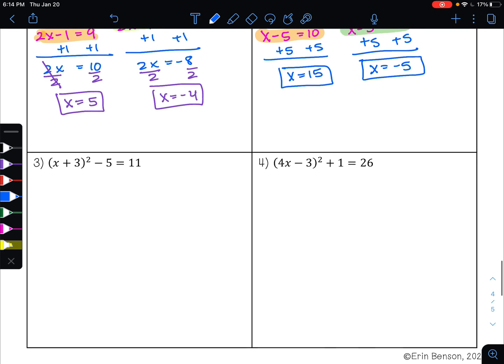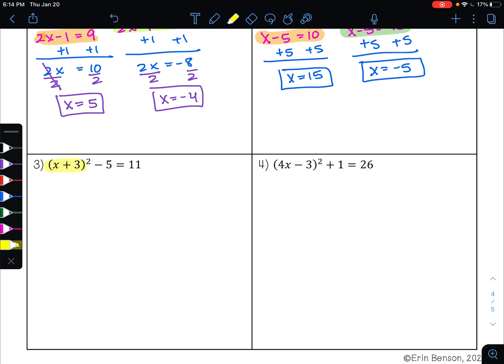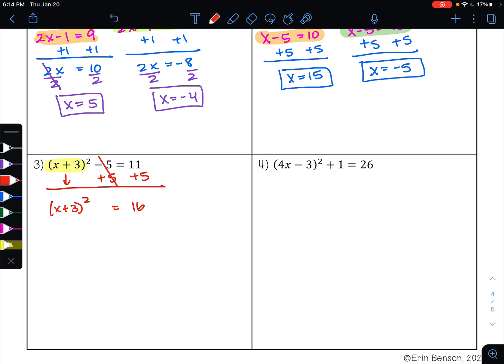On example 3, we always want to isolate the square term. So if I want to get x plus 3 squared by itself, I first need to move this negative 5 to the other side. To undo subtraction, I'm going to do addition. Negative 5 plus 5 is 0, and 11 plus 5 is 16. Now my square term is isolated. To undo the square, I take the square root, giving me x plus 3 equals plus or minus 4, since the square root of 16 is 4.